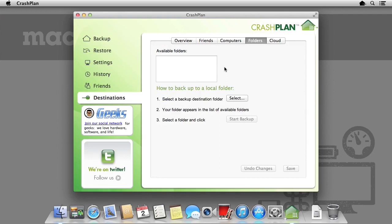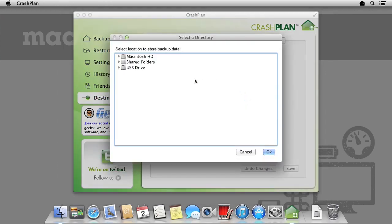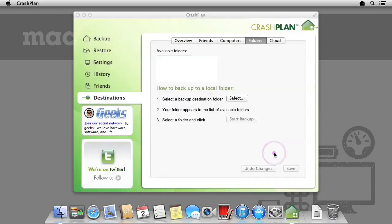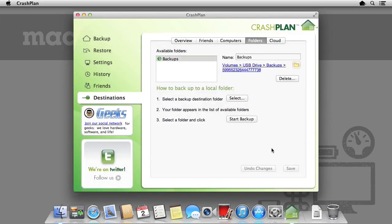As you can see, there are no available folders because nothing has been configured. Click select and then choose a folder. Here I am choosing a USB drive that I have attached to the Mac. I have also specified a subfolder, just to make organizing backups easier.